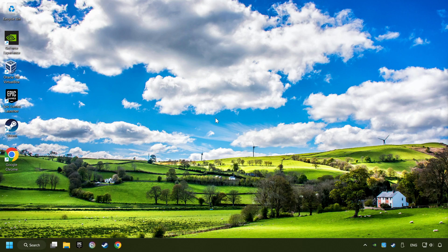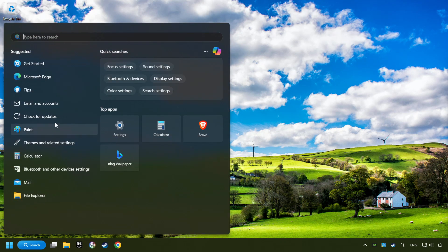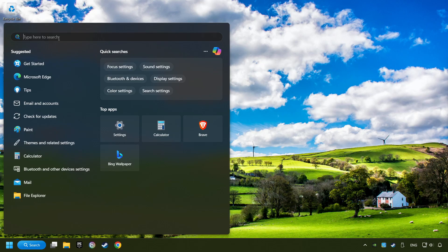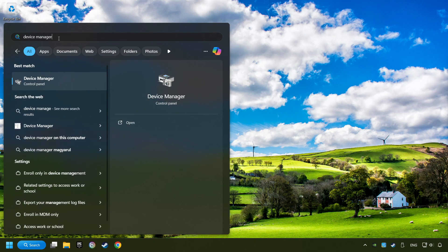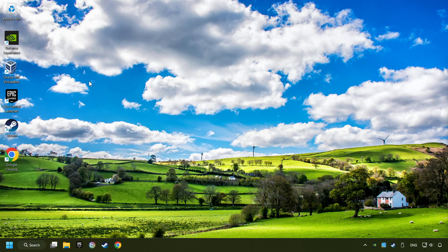If that didn't work, click on the search box and type in Device Manager. Here, you have to click on Device Manager.